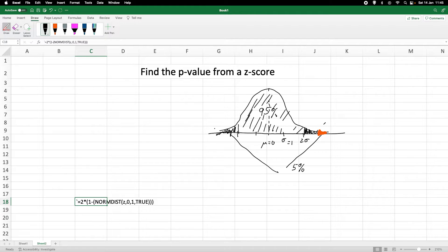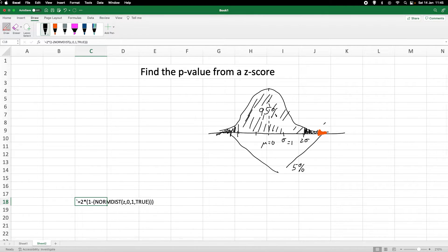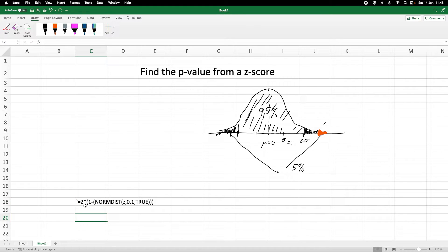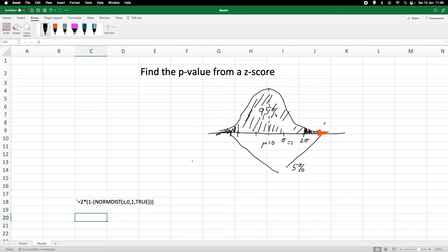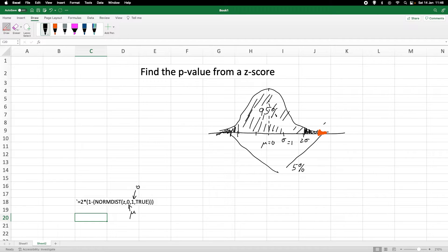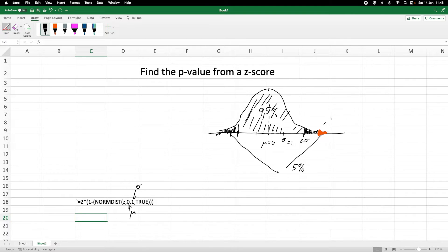Well, there is quite a handy Excel equation which I have put down here. The Excel equation is basically two times one minus normal distribution of the z-score. We need to put in the parameters zero and one. They stand simply for the standardized normal distribution. This zero indicates the standardized mean, the one indicates the standardized standard deviation. And true simply means that we are looking for the cumulative frequencies.